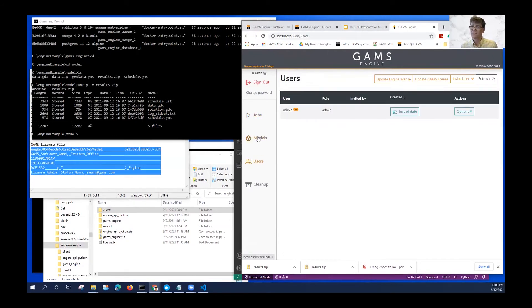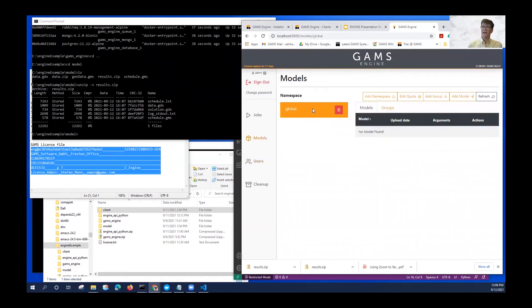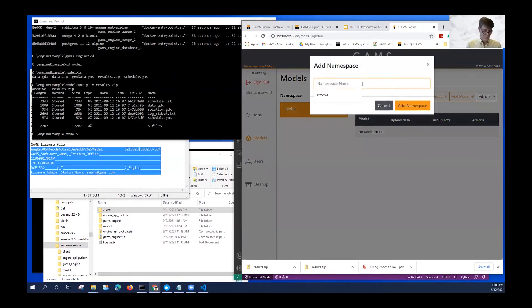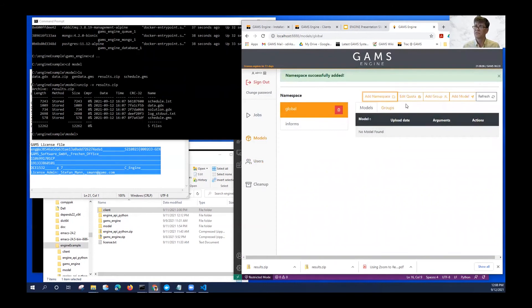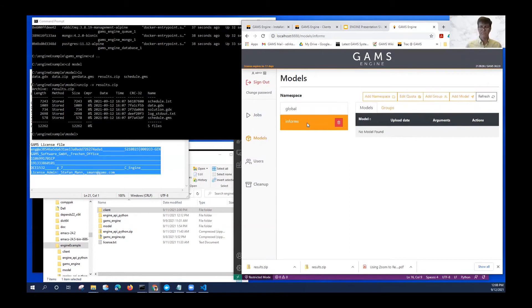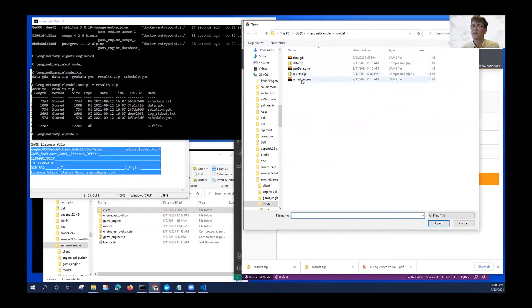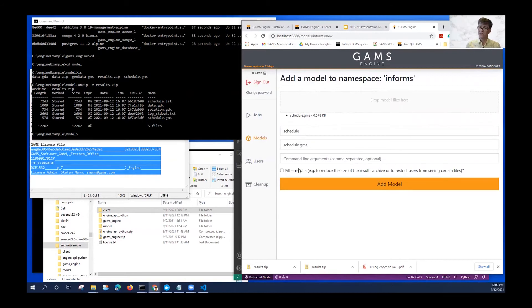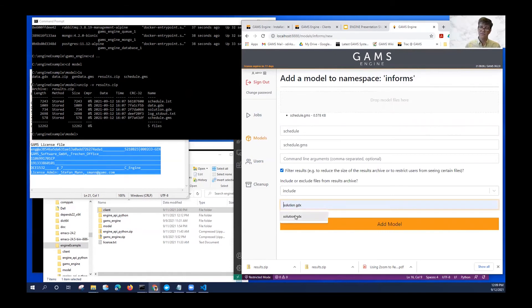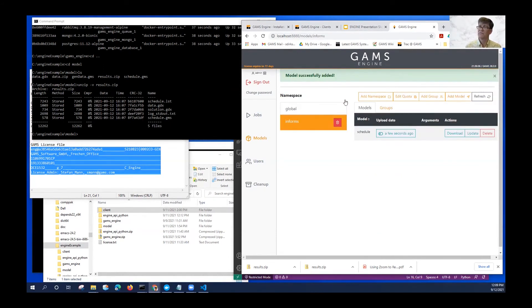If we go back and go to models, I want to create a namespace. If everybody's using the global namespace it gets a little crowded, so we can create our own space. Let's call it informs. Now we can do things in there. Engine has a whole set of permission settings — you could give some users permissions to do things in the informs namespace but not in the global namespace. There's read-only, read-write, and all sorts of different ways to set up your users. If I don't always want to send that model as part of my job, I can register it — that model is parked there. It's called schedule, and I only need one file back: solution.gdx. I've successfully added my model to the informs namespace.